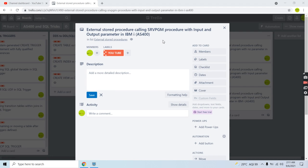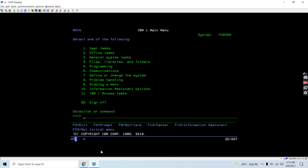Welcome to this channel. In this video session I'll discuss calling a service program procedure with input and output parameters in IDMI. We have previous videos where we are calling the RPGLE program directly, but this time we are not calling a program — we are going to use a service program procedure. So let's start with the demo.